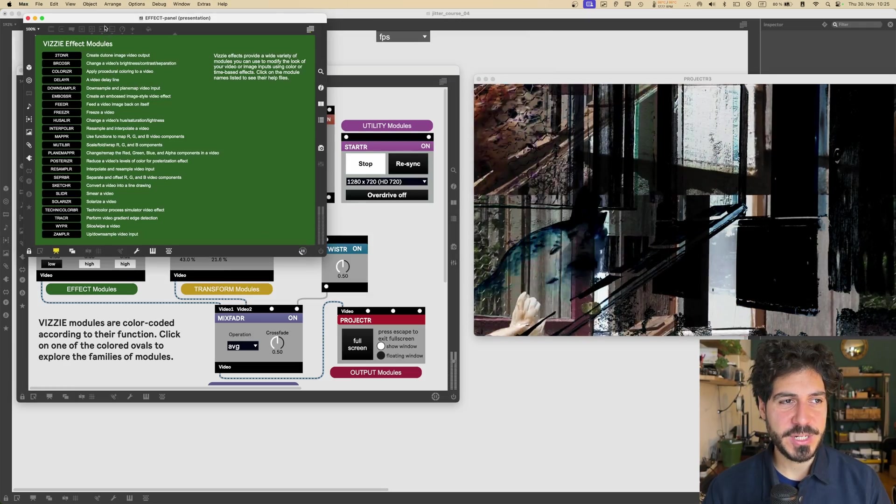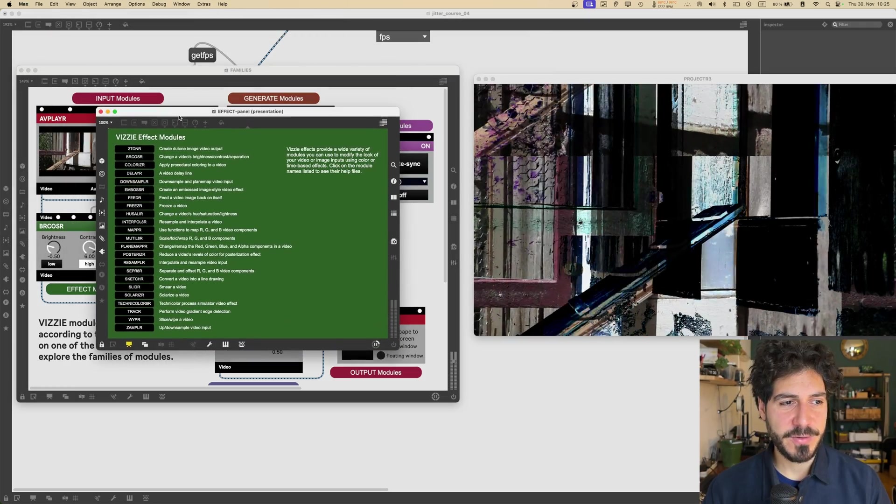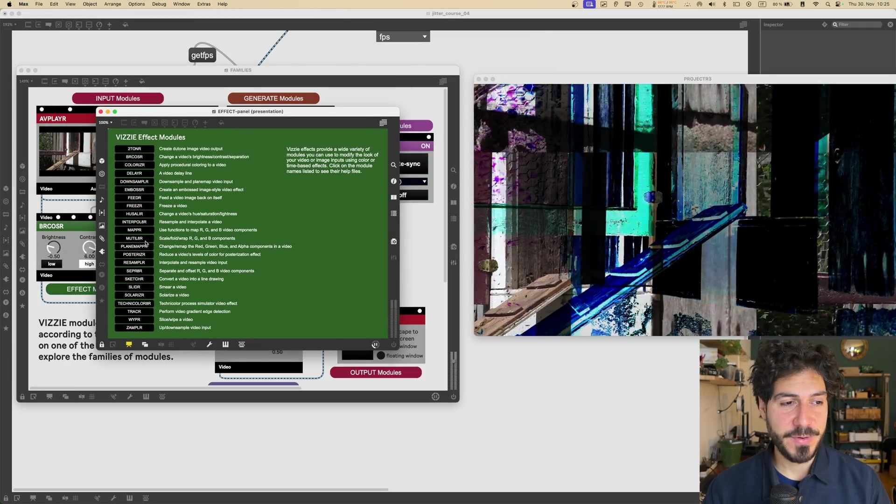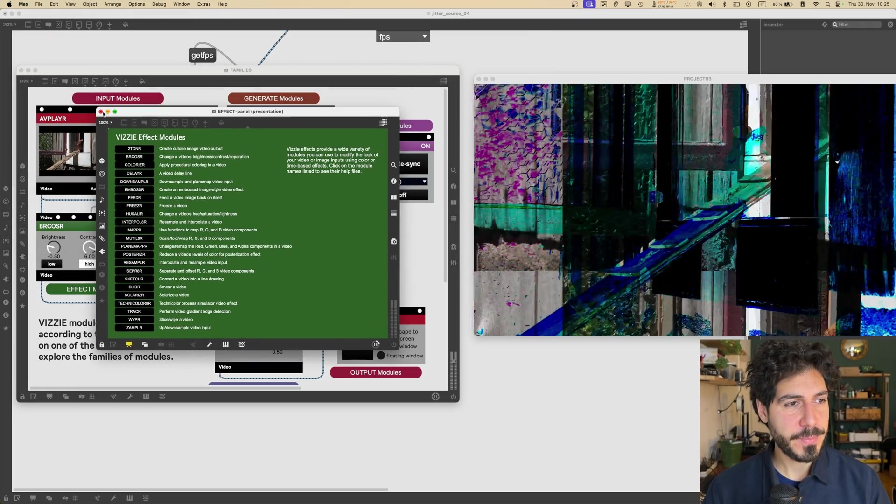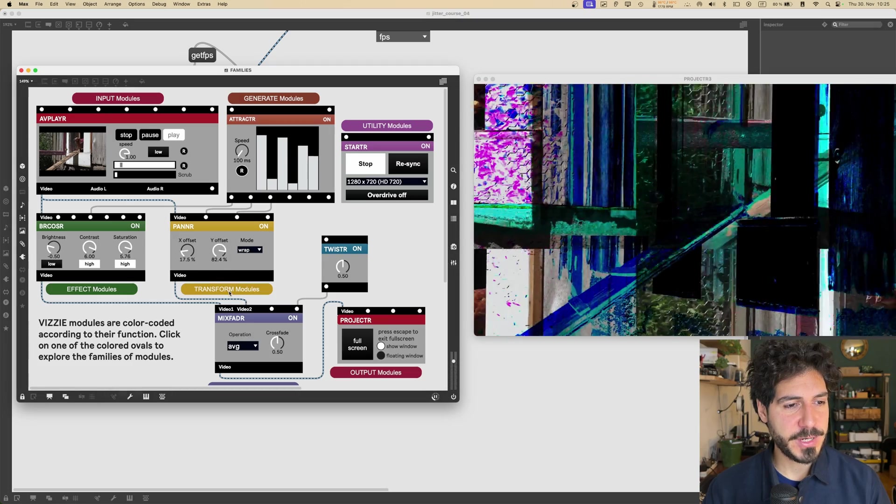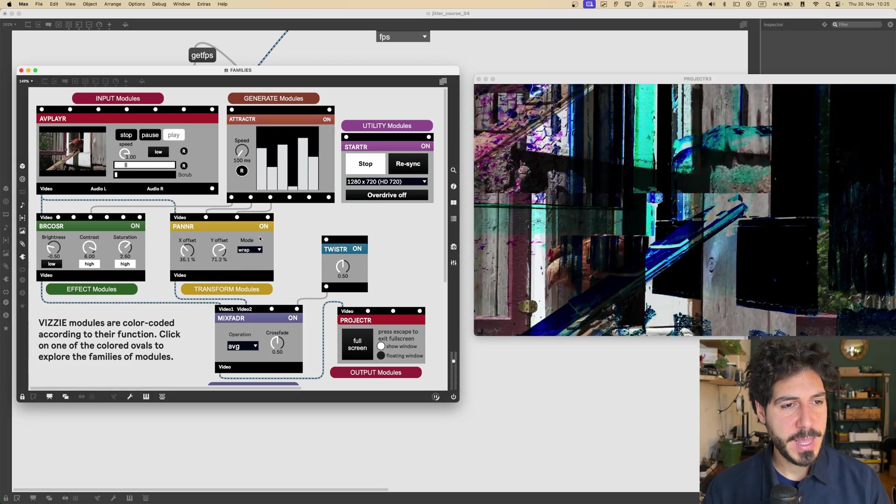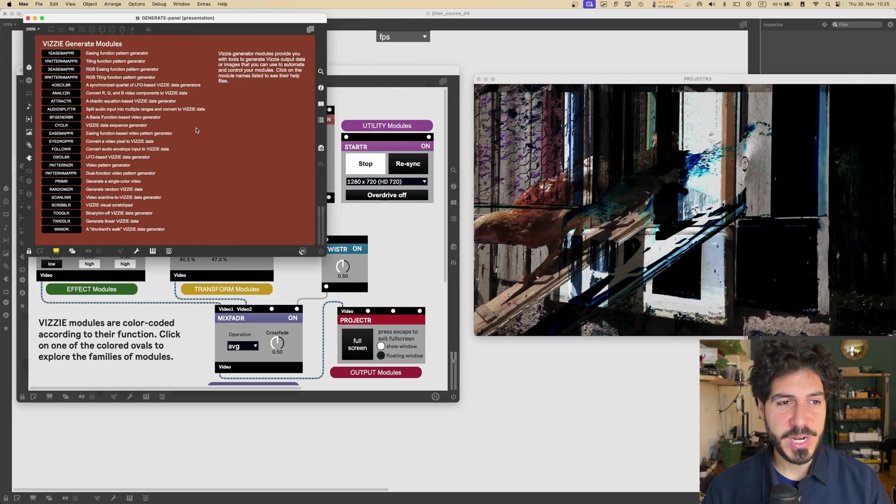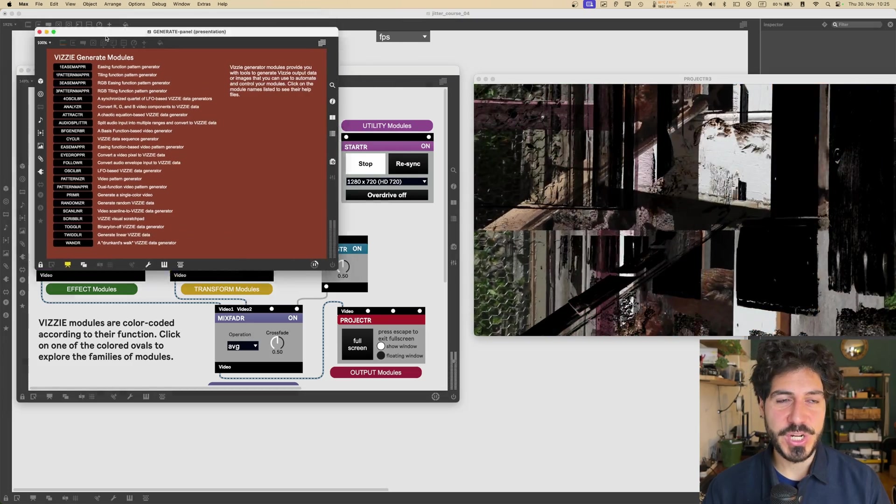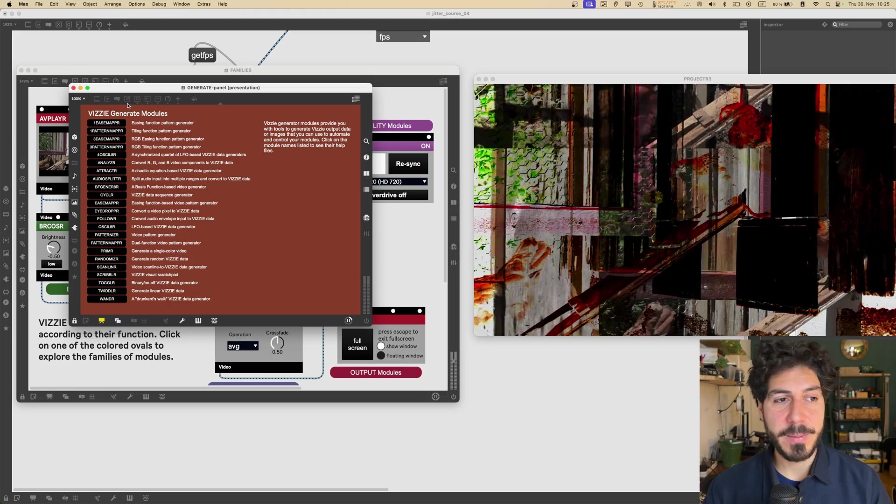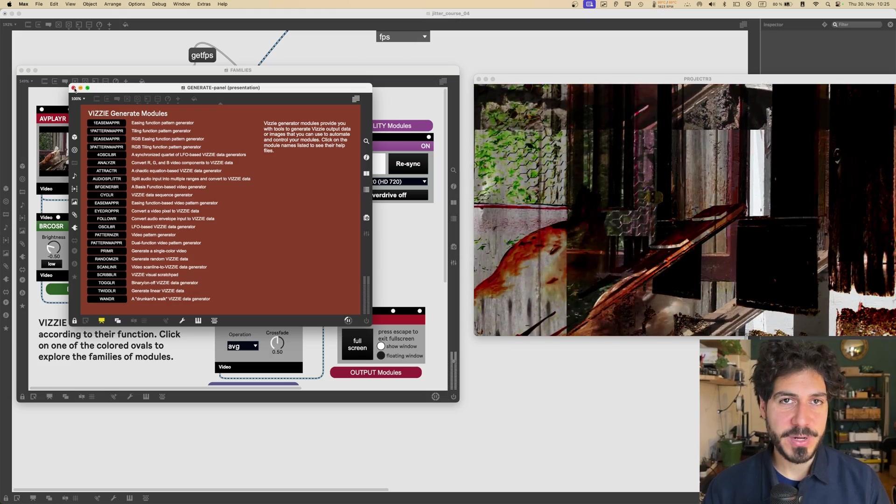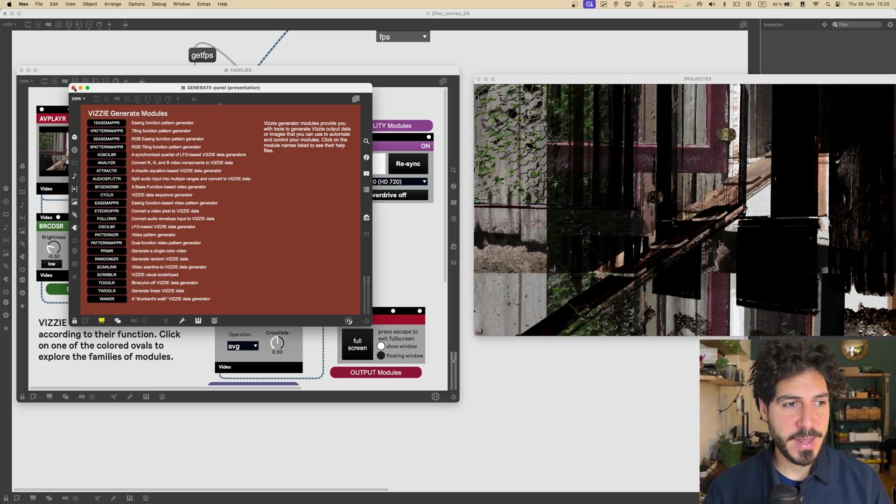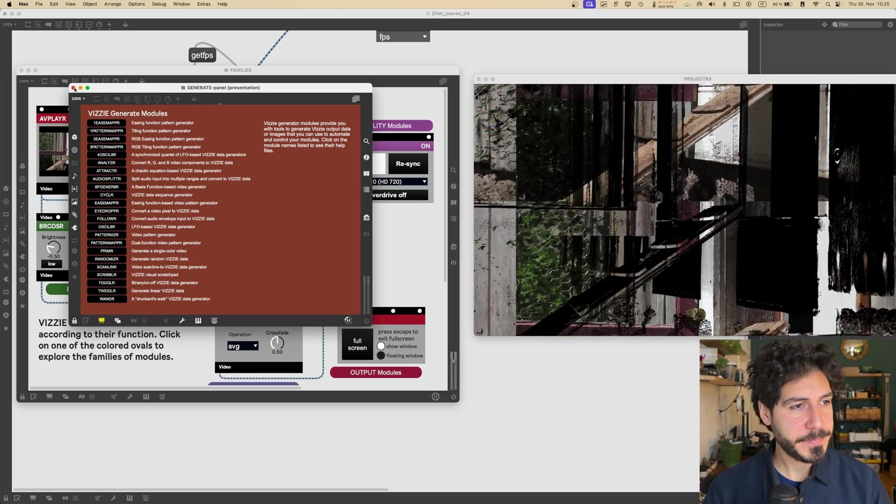So then we got the effect modules, which, as you can imagine, this is a bunch of effects for video. I'm going to see some in a short time. And then we got the generate modules, which generate some data to manipulate the parameters for the effects for our videos.